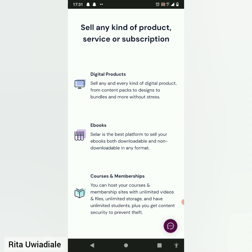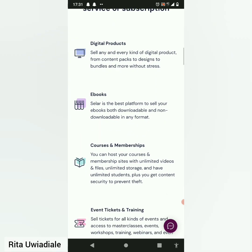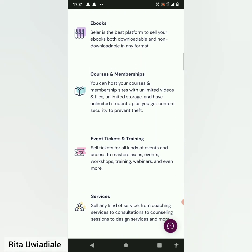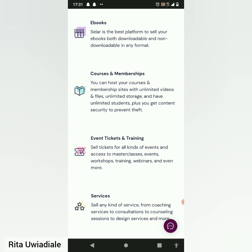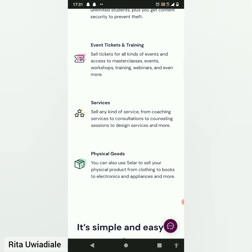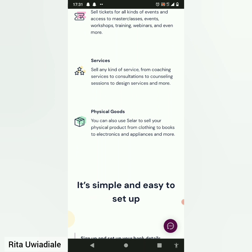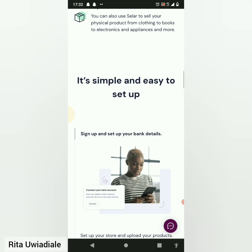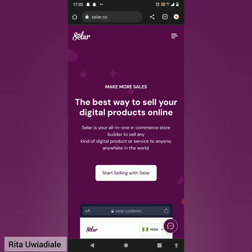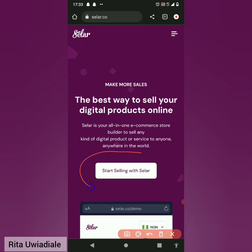Let me scroll down and show you how the interface looks. You can sell any kind of product — digital products, ebooks, courses, memberships, event tickets, training, coaching services, consultation, or even physical goods. You can do all of that using Seller. Once you're in this interface, the next thing you need to do is click on 'Start Selling'.